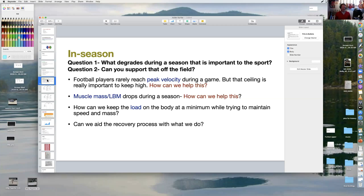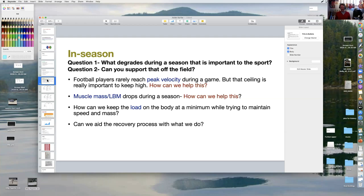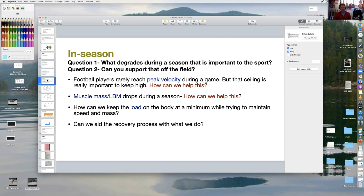I question about the importance of lean body mass during season. If you're a lineman, you may want to keep it to armor up. But sometimes you get down to the point where your body will fight at what your fighting weight is. We forget that we do have fighting weights where our body knows this is where we need to be. Another one is how can we keep the load on the body to a minimum while trying to maintain speed and mass? Let's not get beat up in the weight room. Let's not create a secondary reason to recover. Mostly, what can we do to aid the recovery process?